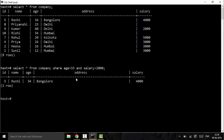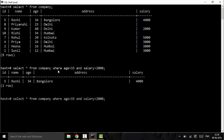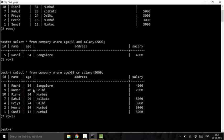The second operator is the OR operator. With OR, either of the conditions needs to be true. Using the same query but replacing AND with OR: either the salary should be greater than 2000, or the age should be greater than 33. Applying this, you can see we get more results since only one condition needs to be satisfied.